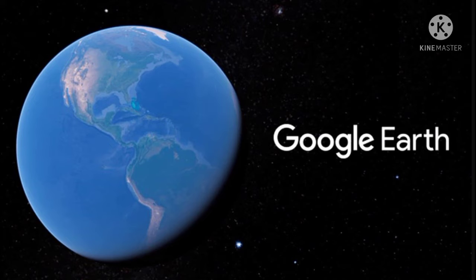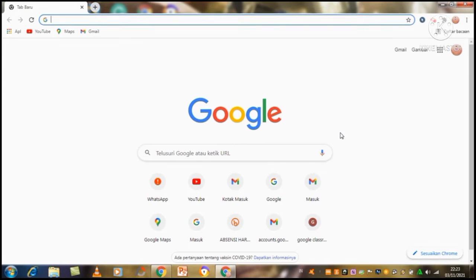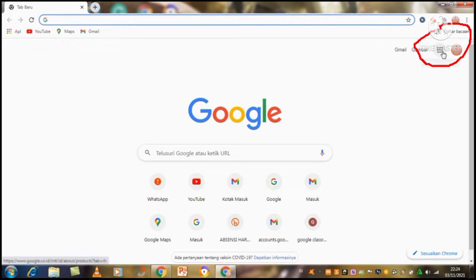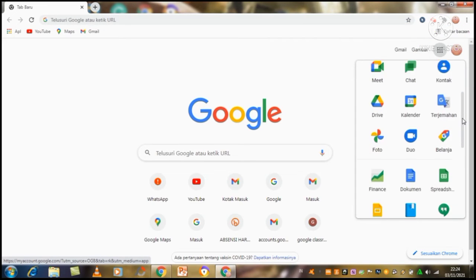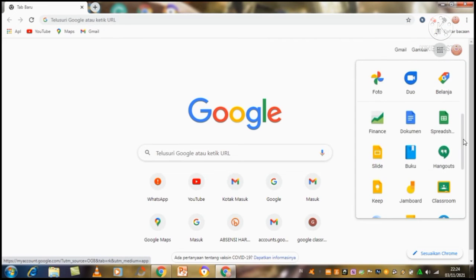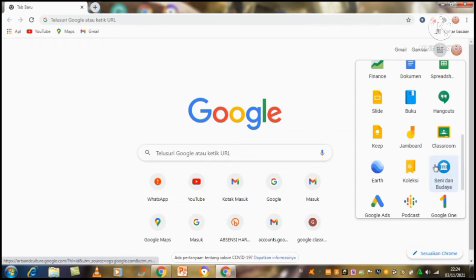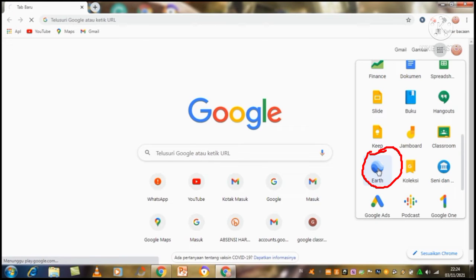First, you have to go to Google and select the four dots in the top right, then click. Then you scroll down and select Earth, then click.